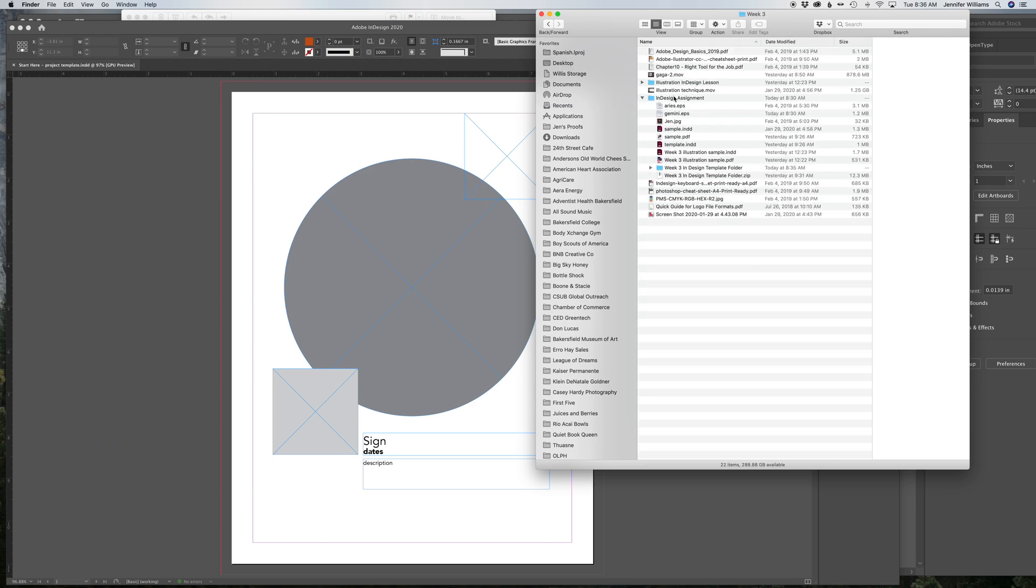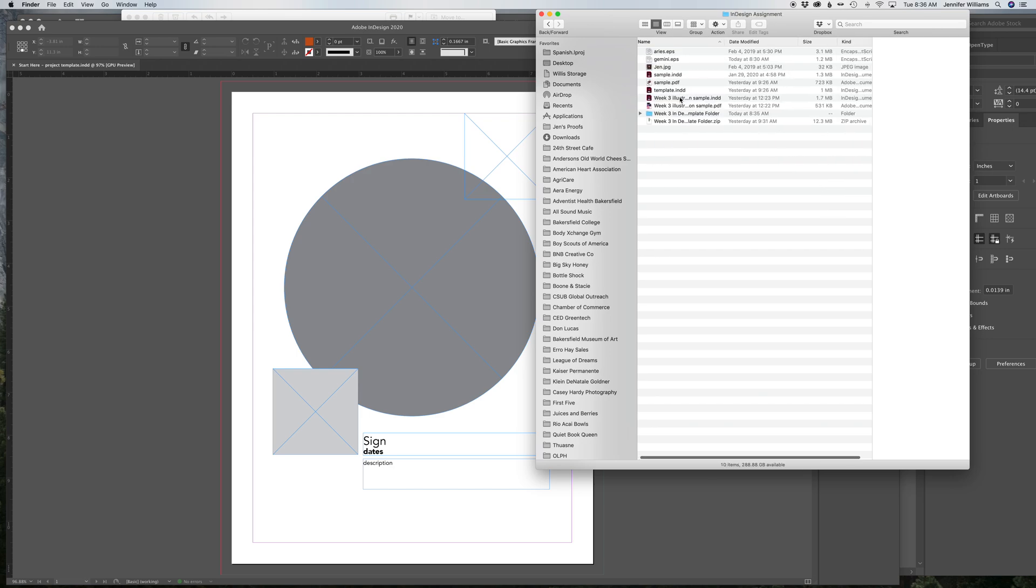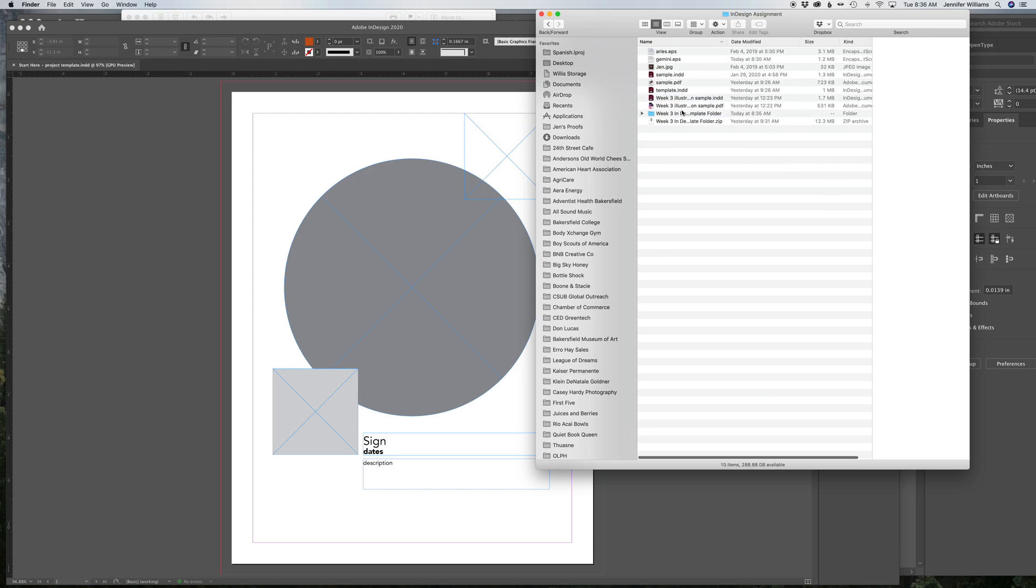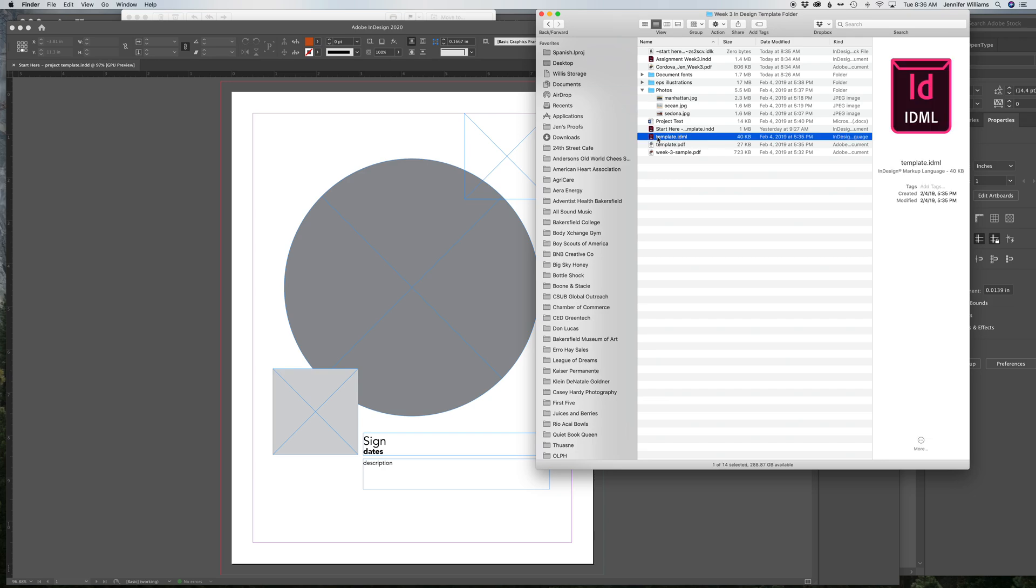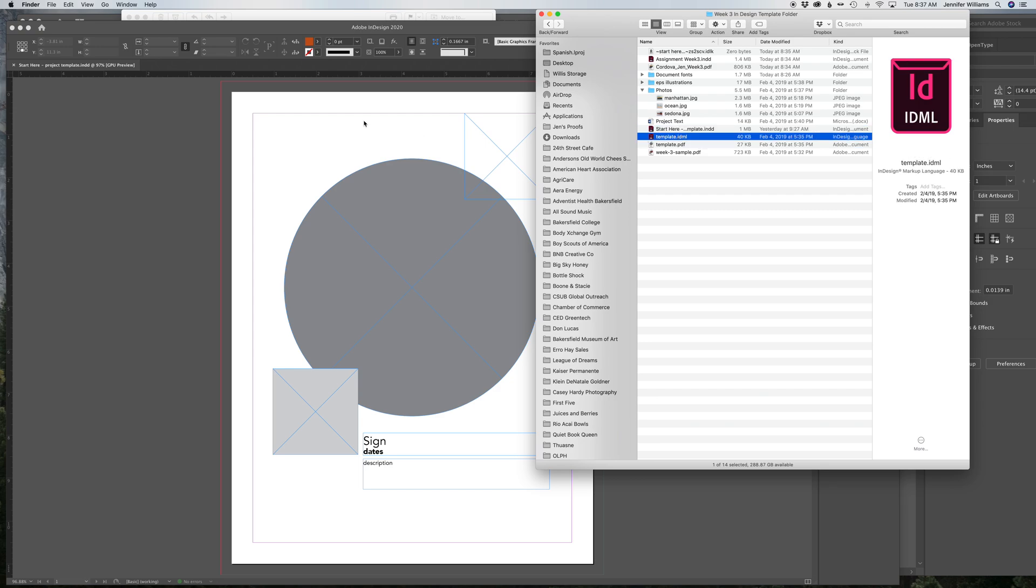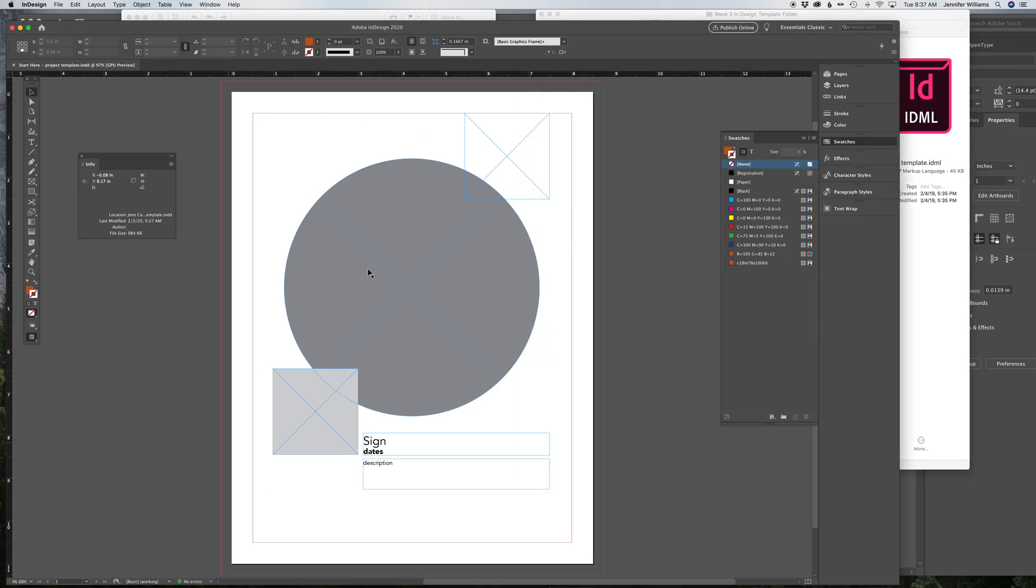You guys should have all downloaded the zip file. And from there, you will have this template file or the Start Here. If your InDesign is not up to date with 2020, open up the .idml. Otherwise, open up the Start Here document. And either way, you'll get this.